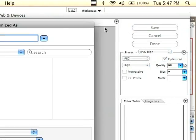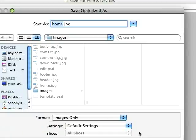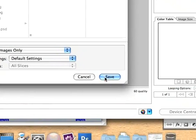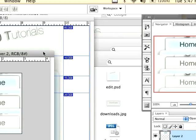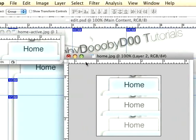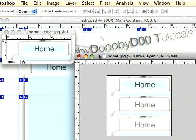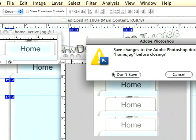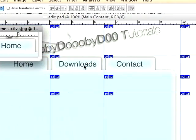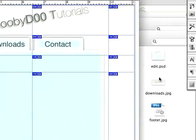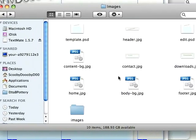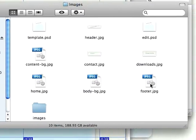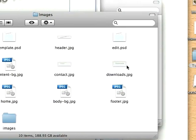Choose save as home, save it, replace it, and now we're done with it. We can go ahead and close it, and I don't really need it anymore. Now we'll just do this same thing for our downloads.